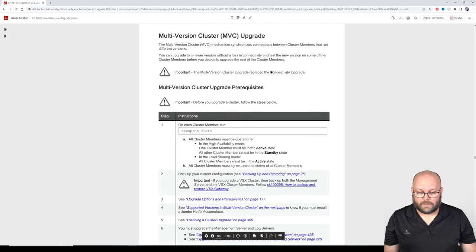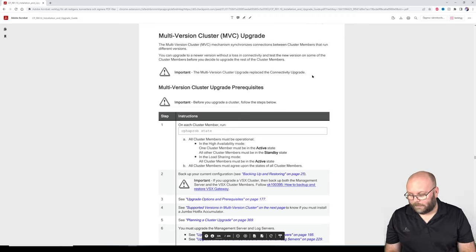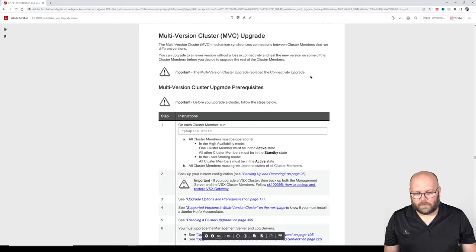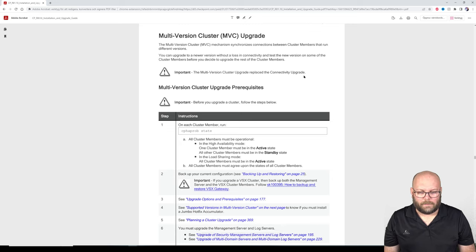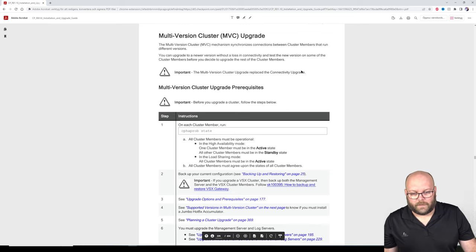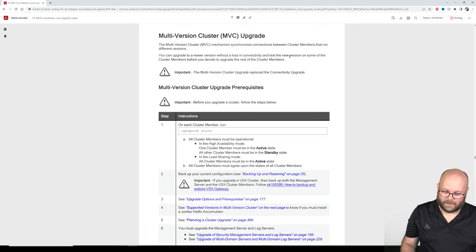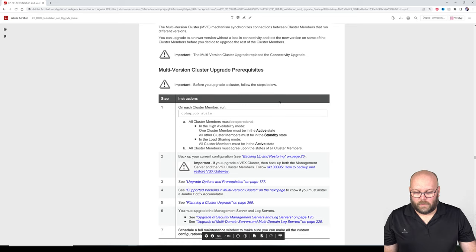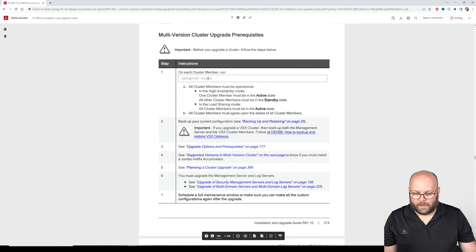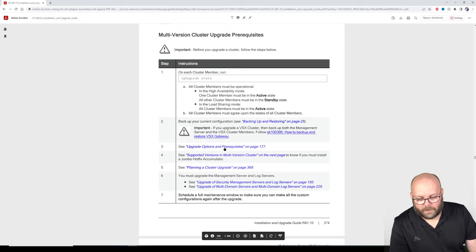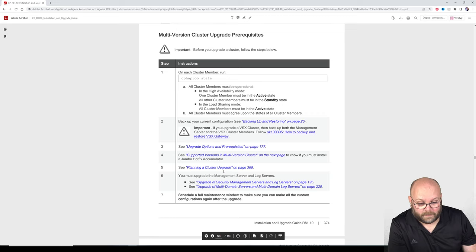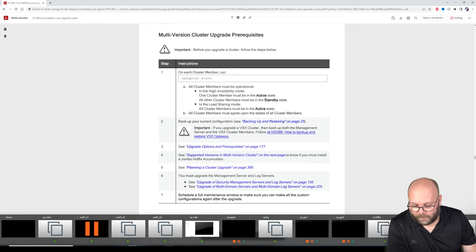I believe the zero-downtime upgrade is actually the most disruptive. I'll go with multi-version clustering because going between versions makes traffic sync harder. First we need to check the CPHA probe cluster state, backup configuration, check pre-requirements and supported versions, and do planning. There's a lot to read here.